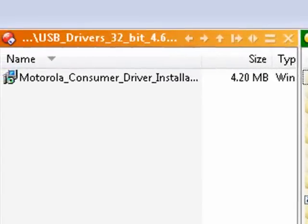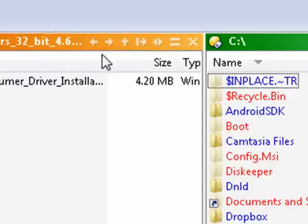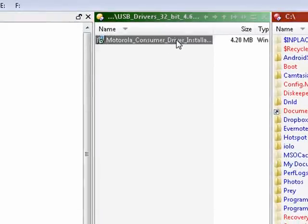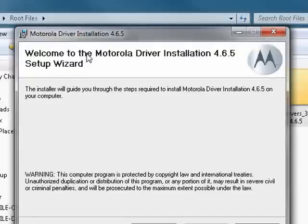I'm going to double-click on that file. It's preparing the install. Welcome to the Motorola driver installation.